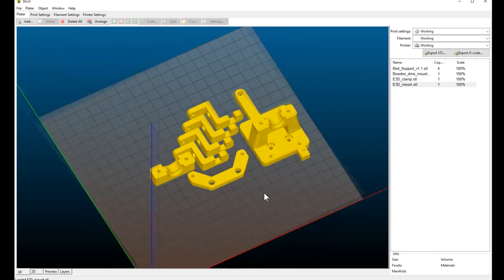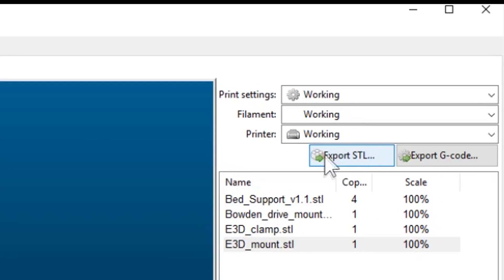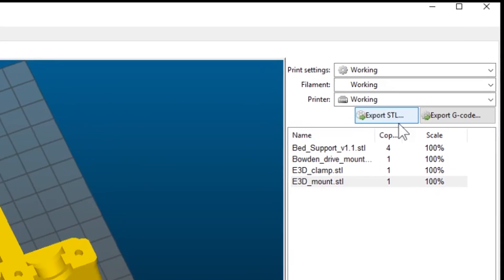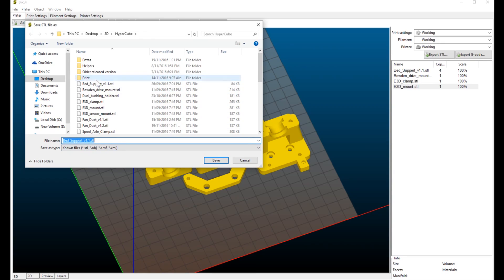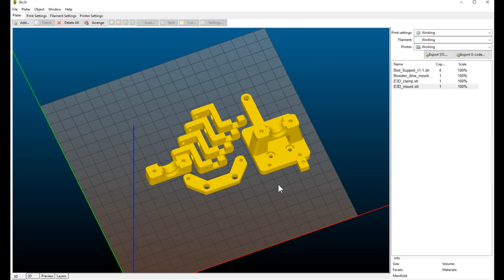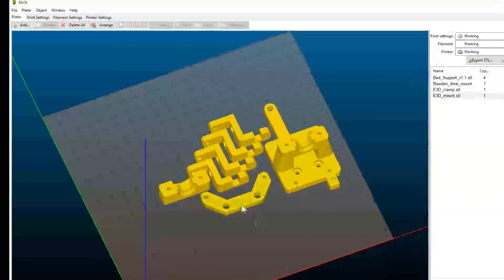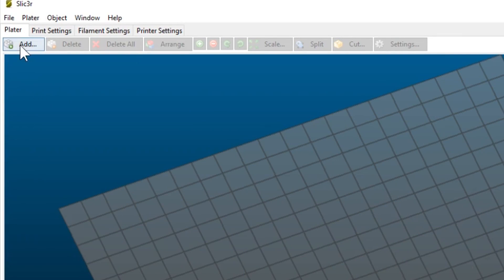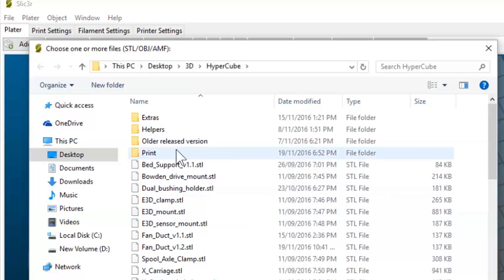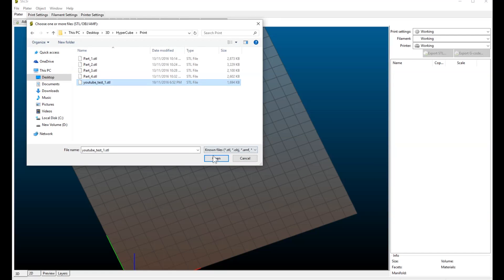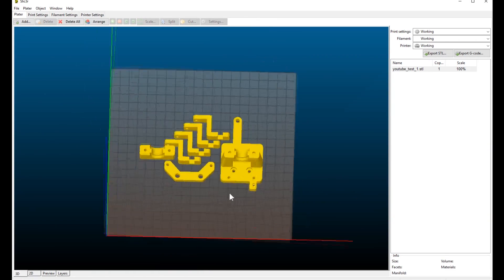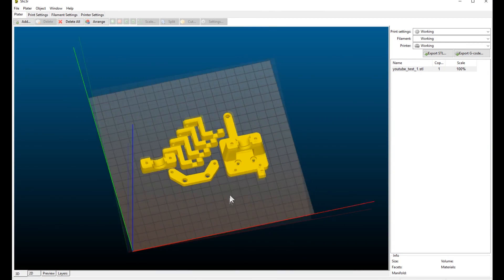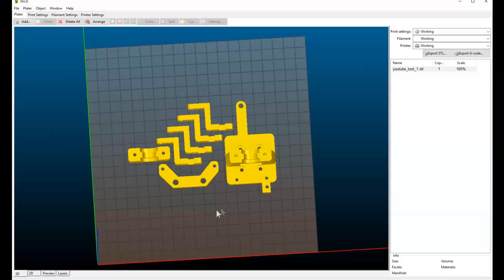To do that is quite simple. On the right hand side, we have this button here called export STL. Click on that. And it gives you the option to save these parts as an STL file. So I'll save them in this directory. And I'll call this YouTube test one. Hit save. And now this entire file is now saved under that YouTube test file. So let me delete all these parts and add it again. So I'll go into the directory and choose the YouTube test one STL. And there it is. It has reloaded the same parts and the same orientation that we saved earlier.